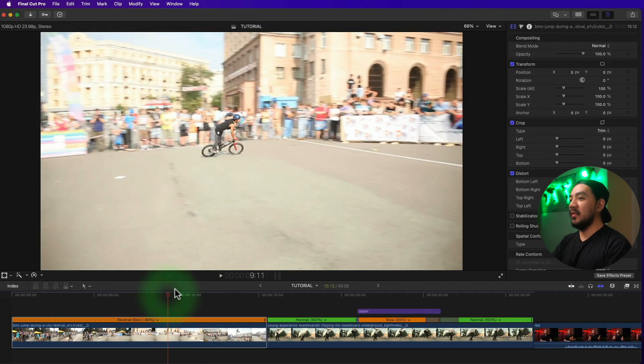So there you have it. Thank you for watching and I hope you learned something today. If you want to learn more, I've made a video about how to slow down a video in Final Cut Pro — click here to check it out.